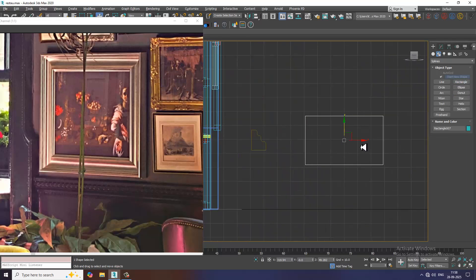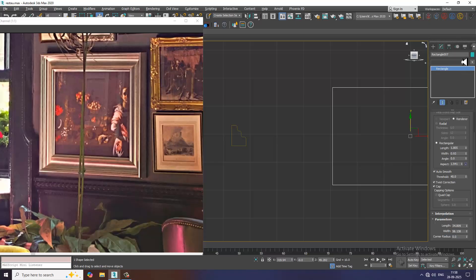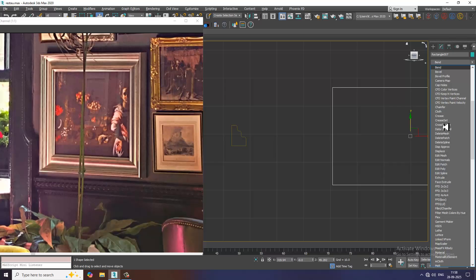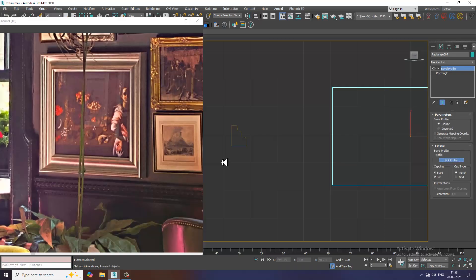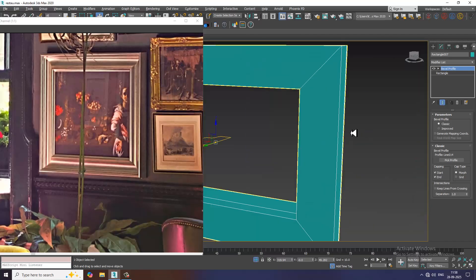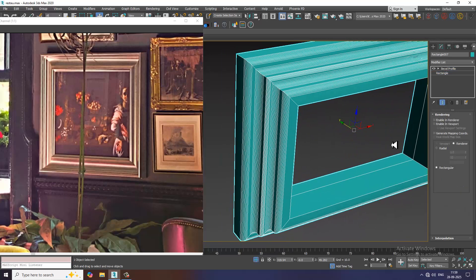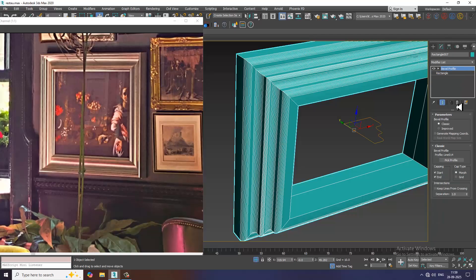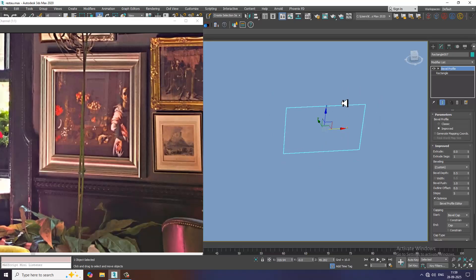Let's select this again. I will go into this and give a bevel profile modifier. I'll go into classic and click on this to pick a profile over here, so I can pick this profile. Then I will delete this and isolate this.